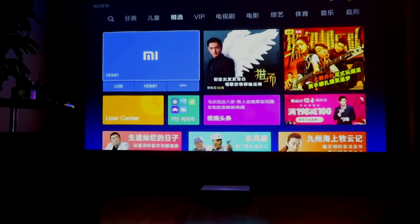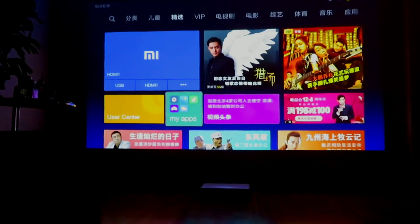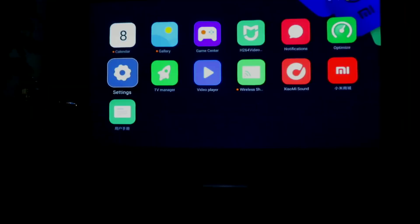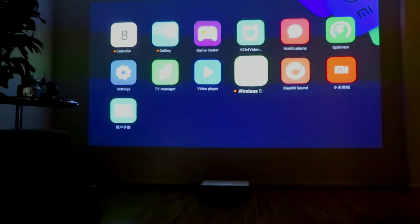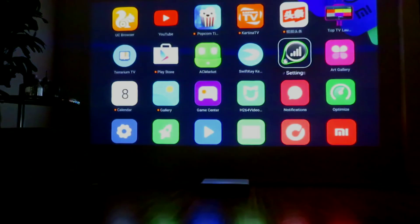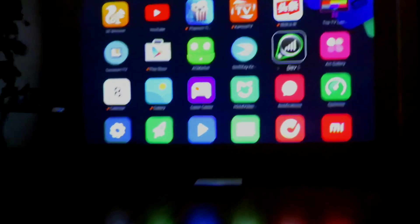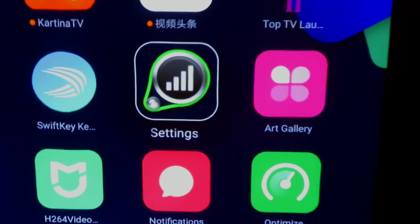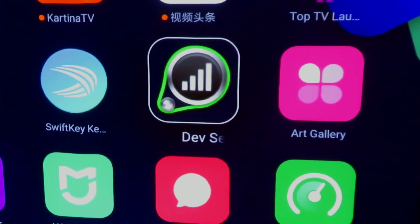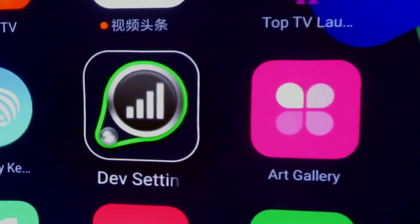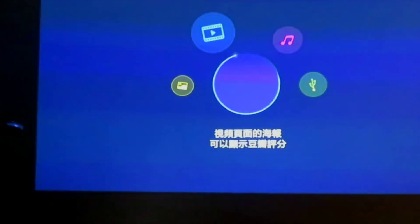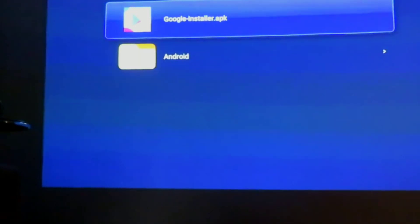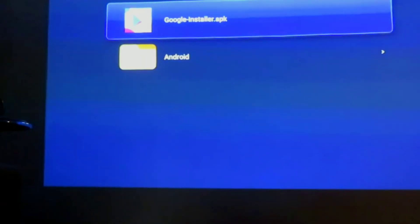You must download from the internet this app — it's called the Settings app, or just Settings app. You just choose USB, and you have all your apps you want to install.